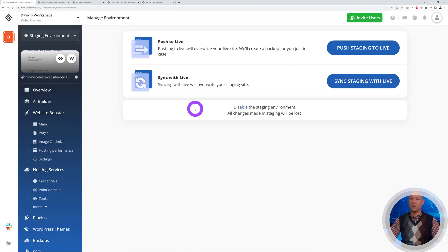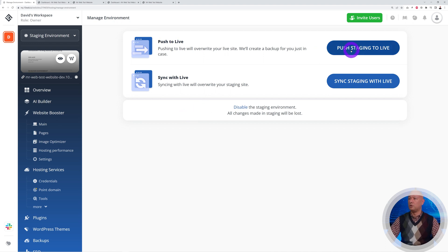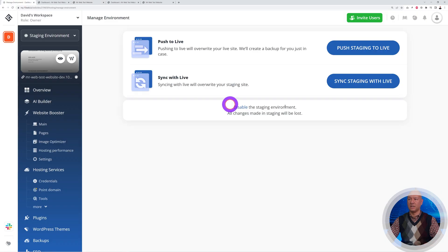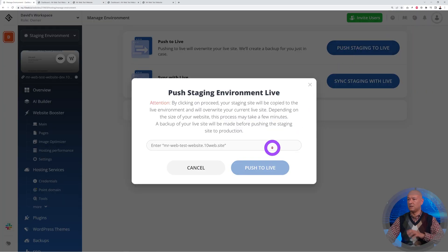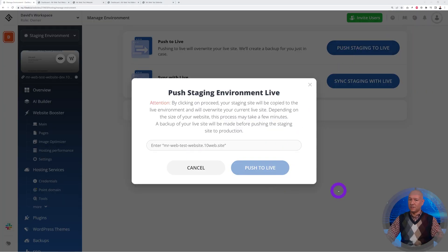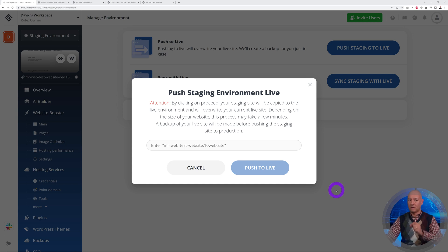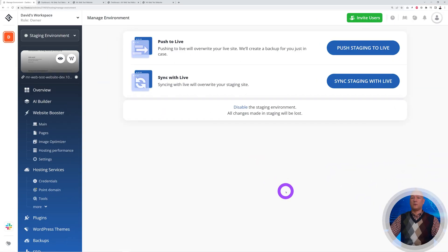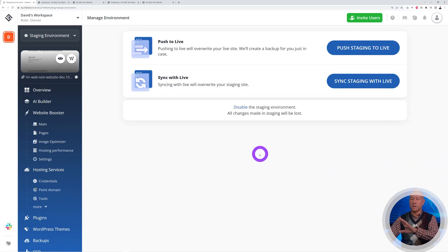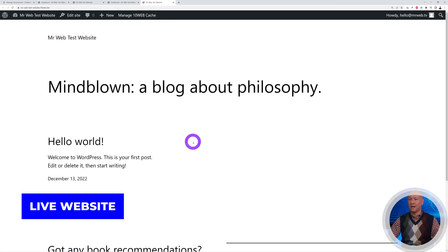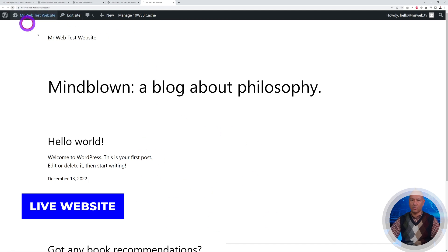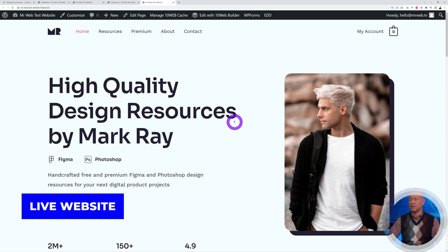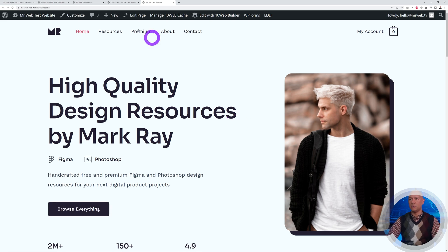Now if we go back to our 10Web dashboard, we can push to live. Let's say you're happy with the changes you've made on your staging website—now we can push to live. As you can see, as a safety measure we have to enter the URL of our website. Let's push to live. There you go, that's done. Now let's go back to our live website and refresh. As you can see, it's the exact same as our staging website.